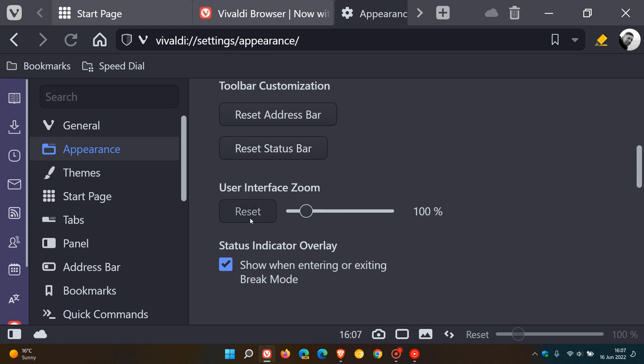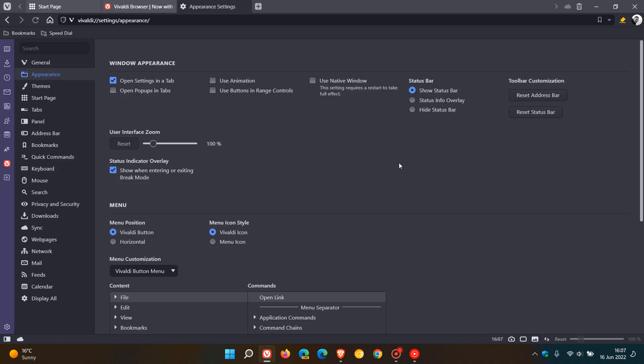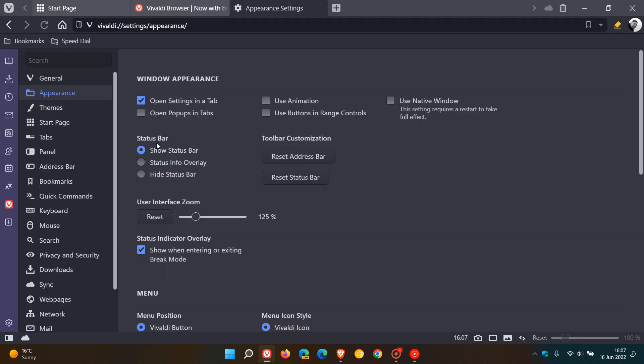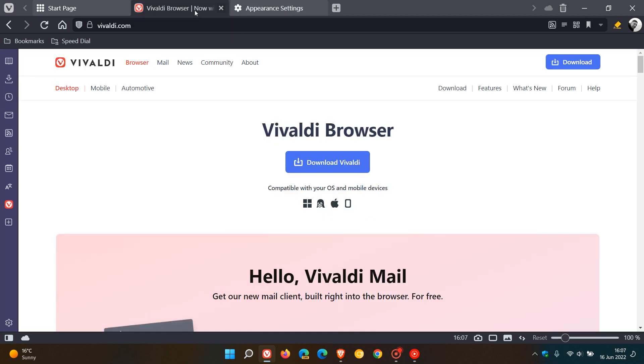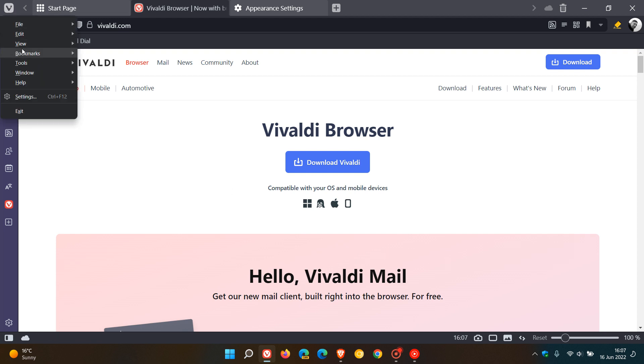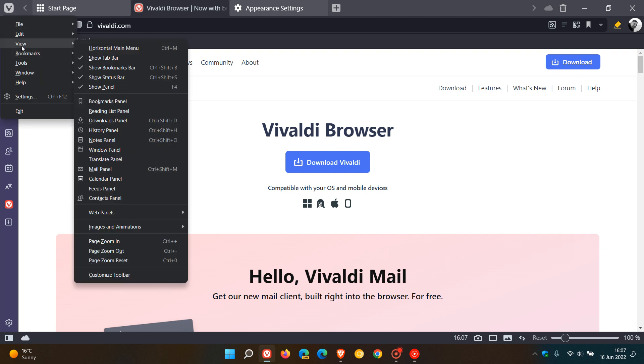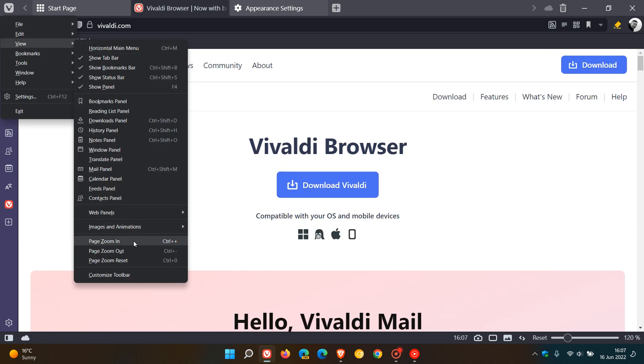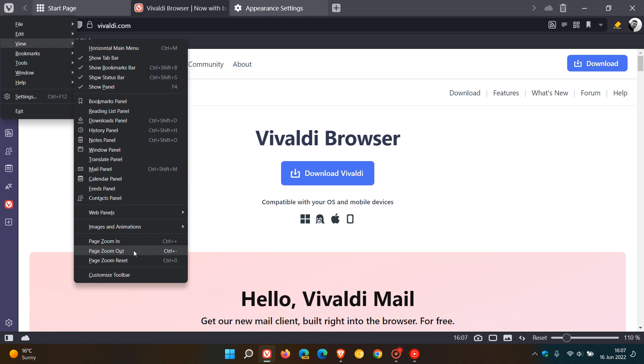And then you can reset, which will take it back to the default 100%. And if we just go to a more modest 125, as another example, you can see everything just increases in size. I think that's a nice handy option, but it doesn't zoom into the web page you are viewing. You still have to go and zoom into that manually using the zoom in and zoom out that's located in that menu.